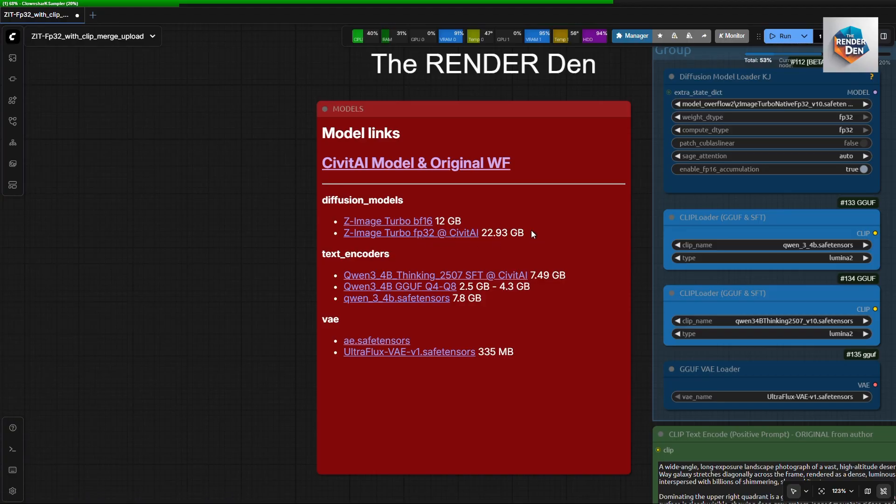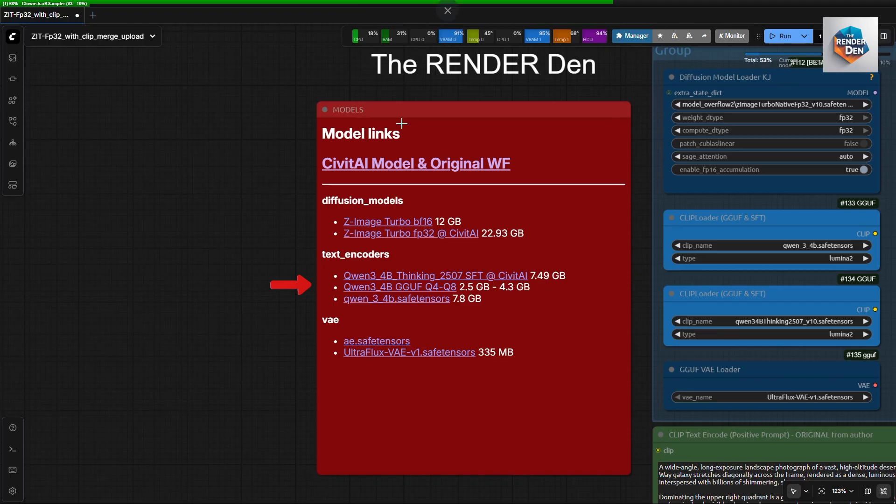Next are the text encoder models. In this workflow we will be merging two of them into one then feed them into the clip text encoder node. The reason the workflow uses an additional clip is that it gives more fidelity.